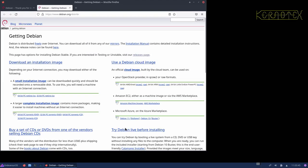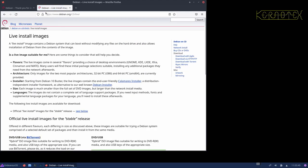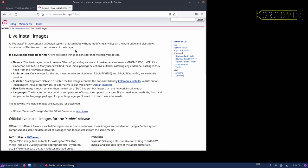But I'll give you the links anyway. If you want to jump straight to it, it's just www.debian.org forward slash capital letters CD forward slash lowercase L-I-V-E. And that's the page you want to get to.